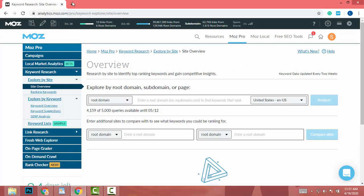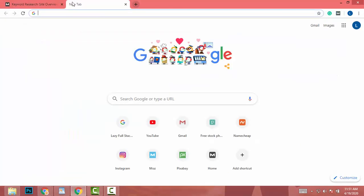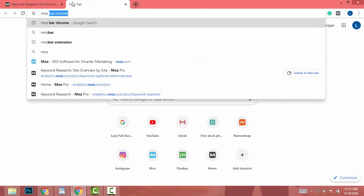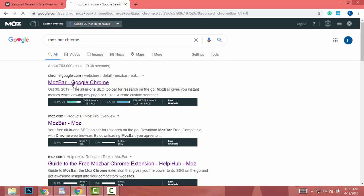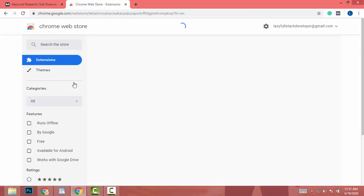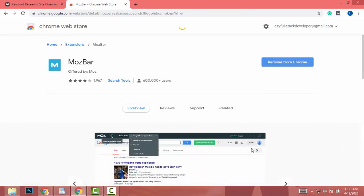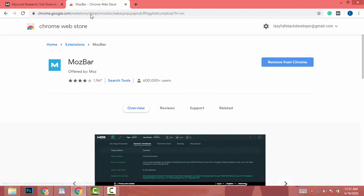First of all, you need Google Chrome and a Google Chrome extension called Moz Bar. Search for 'Moz Bar' on Google, go to the Google Chrome extension store, and install the Moz Bar Google Chrome extension.